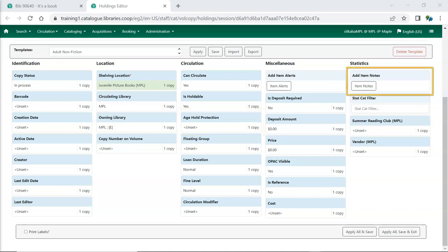Item notes can be used to record information specific to your library's items. These notes can be set as public notes which display in your public catalogue.